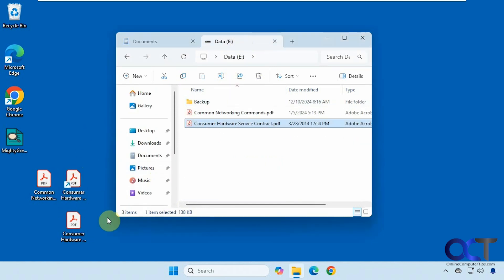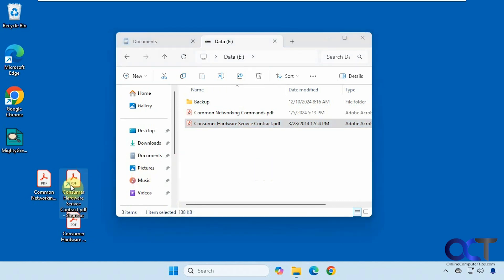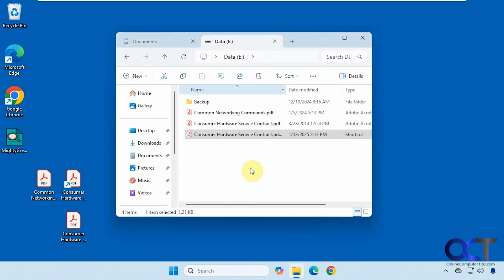The same applies between different drives. If I drag and drop normally it's going to want to copy it, but I could hold down Shift to move it instead. So that is another workaround if you don't want to use the defaults: you could use the right-drag method and when you let go pick your choice, or use Shift to move, Control to copy, and Alt to make a shortcut.